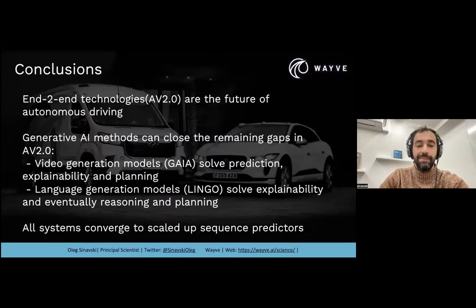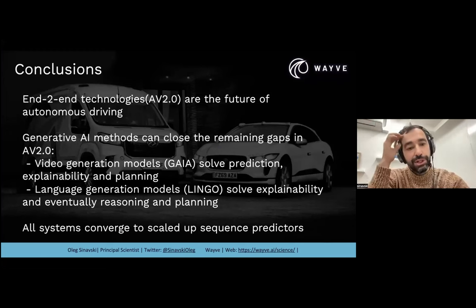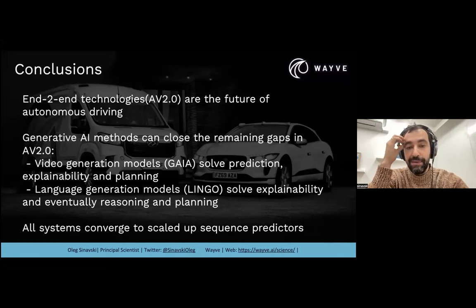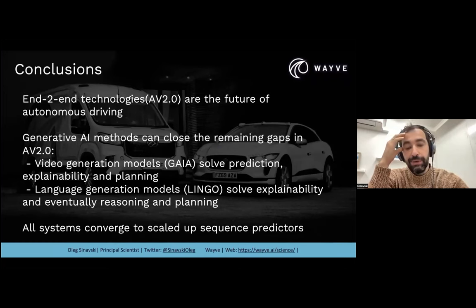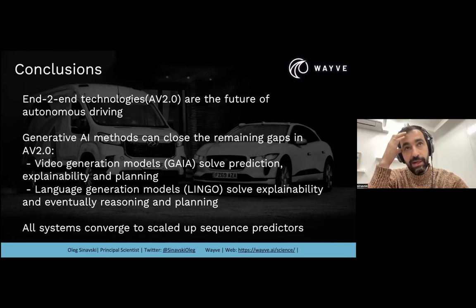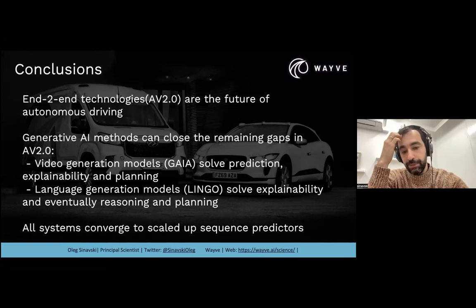Some conclusions: end-to-end technologies are the future if applied to autonomous driving. We are pioneers in that field and call our approach AV 2.0. Generative AI methods can close the remaining gaps in AV 2.0 — specifically, video generation and language generation models can help us with prediction, explainability, and planning. One important thing: all models currently use the same architecture — a big transformer model that predicts tokens. It seems like all systems are converging to just scaled-up sequence predictors.